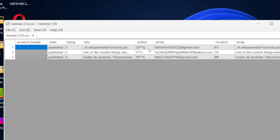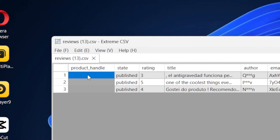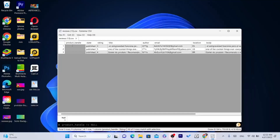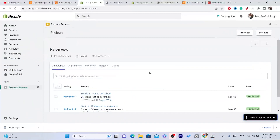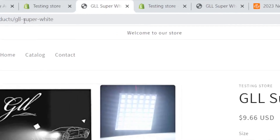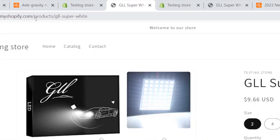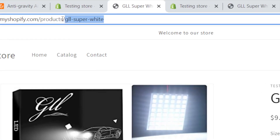As you can see, these are the reviews now open in Extreme CSV. Here is the trick — and here is why many people didn't make a video about this, because it looks hard but it's not really that hard. You need to go to your Shopify store and find the product handle column. This is the product handle.